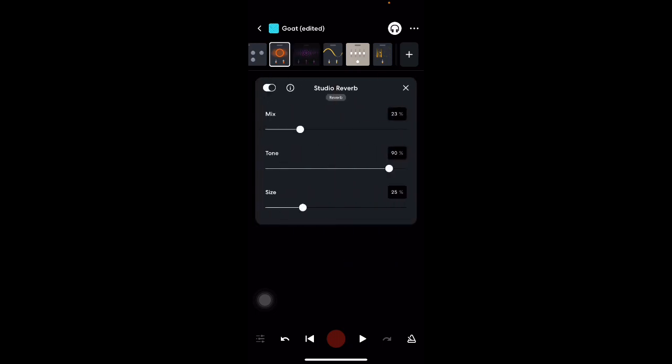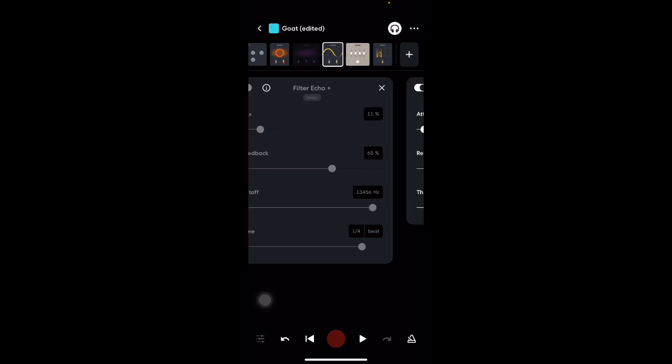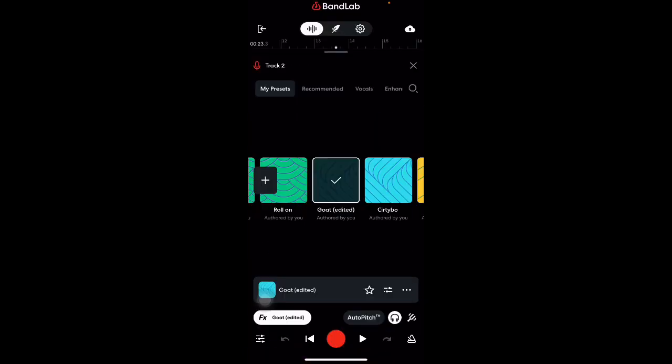But studio reverb, filter echo, and noise gate are really good presets that work together to give you that good mix.